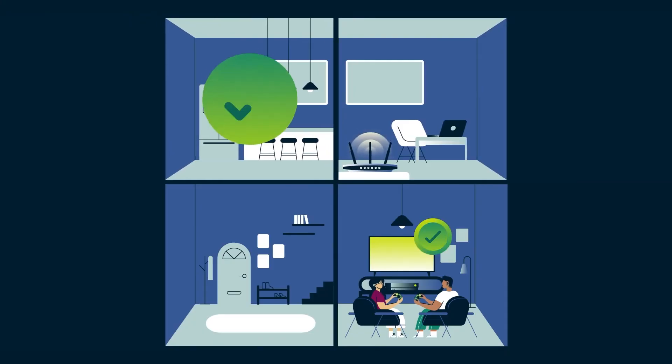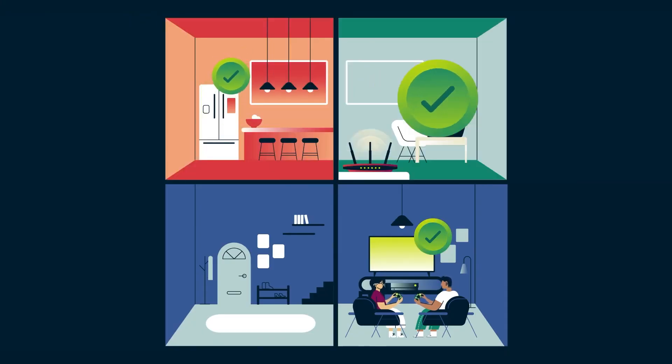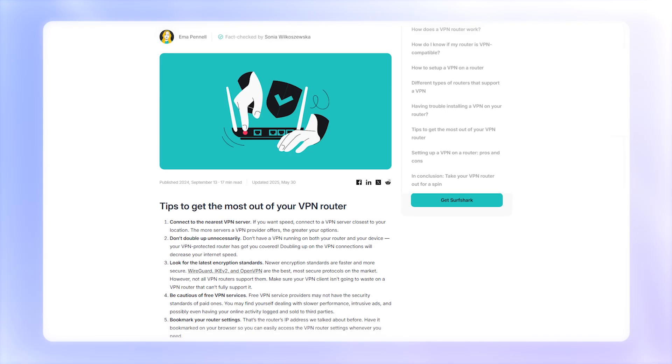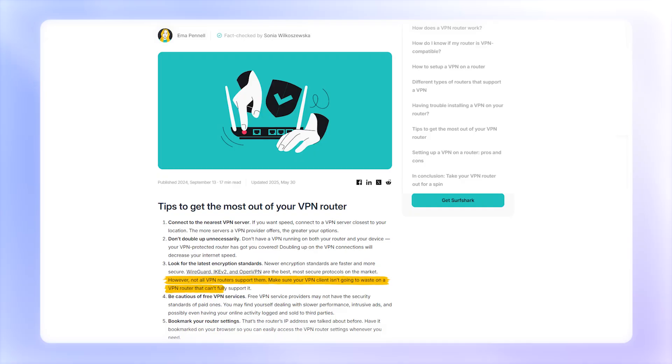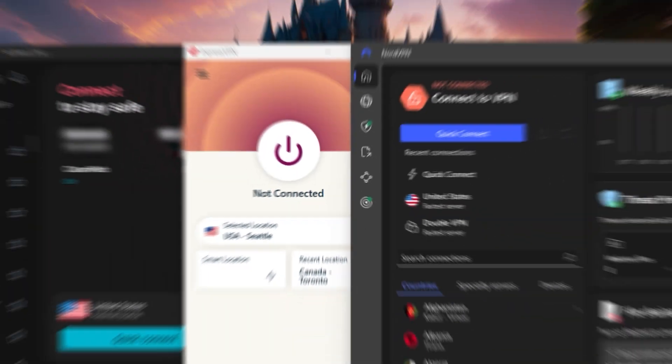The best part is you don't need to install separate VPN apps or worry about device limits. But not every router supports this, and the setup can vary depending on your equipment.